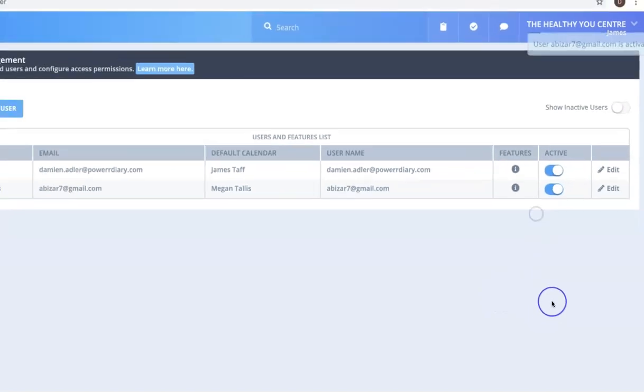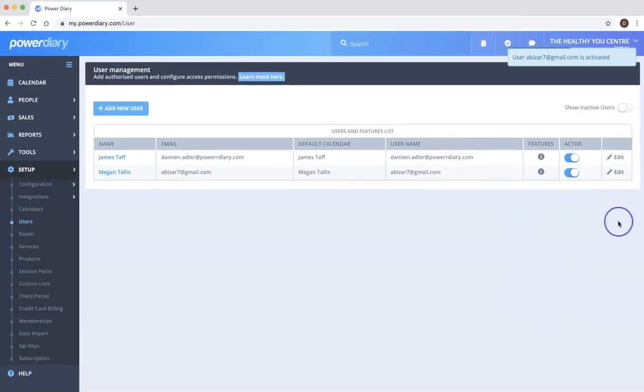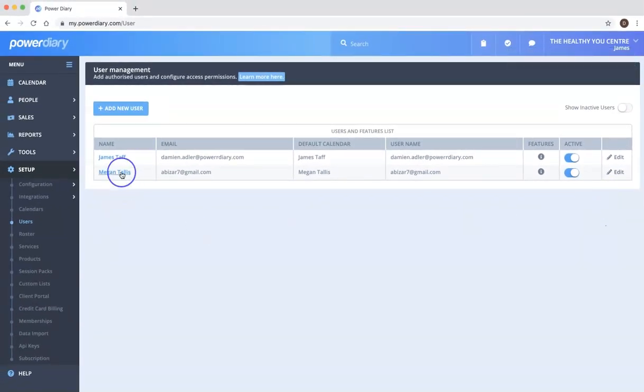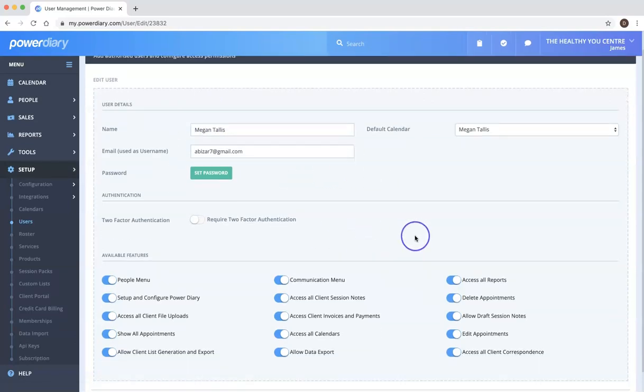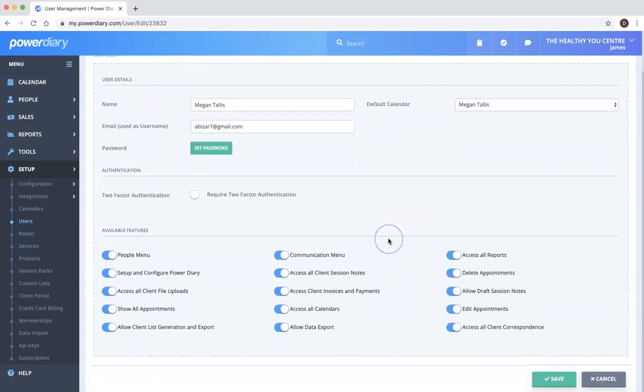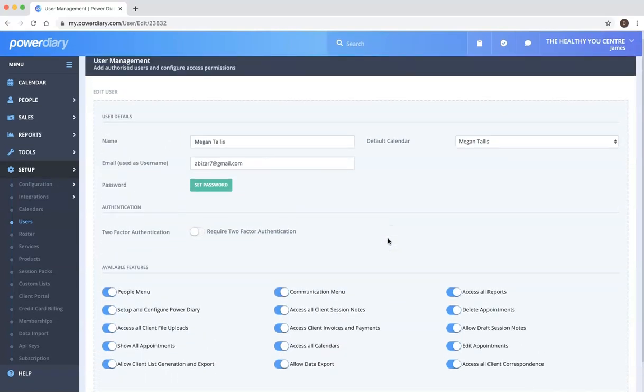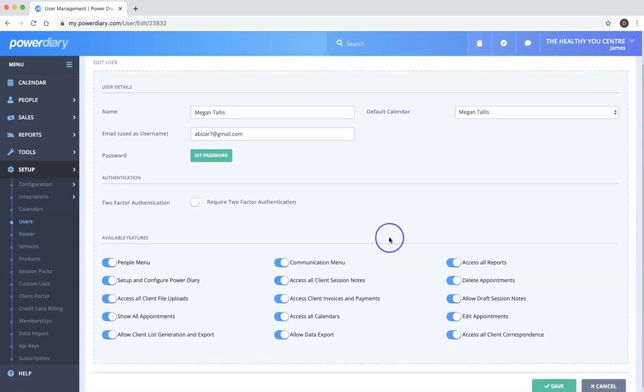Finally I want to show you how the additional authentication works. So once a user is set up and say in this case Megan has accepted the invitation and has created a username and created a password,